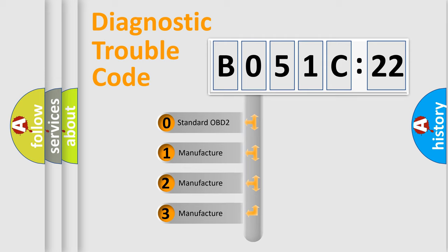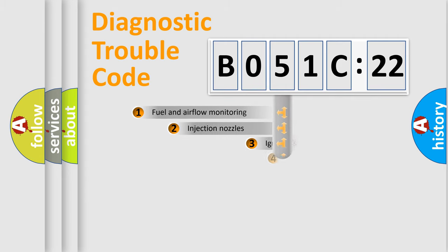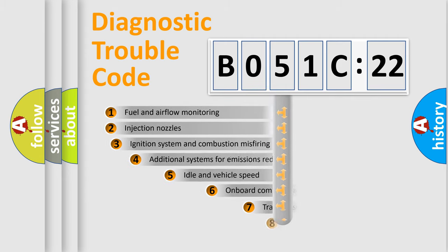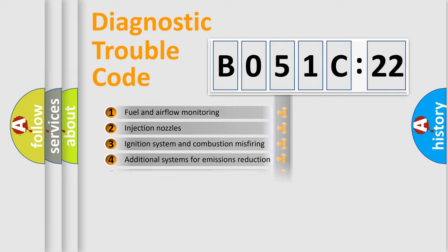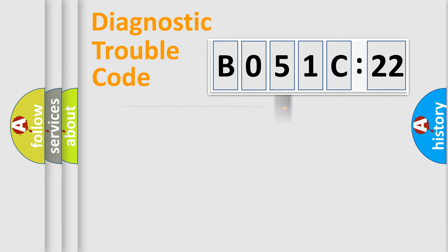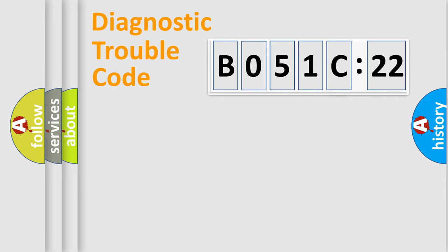If the second character is expressed as zero, it is a standardized error. In the case of numbers 1, 2, 3, it is a manufacturer-specific error. The third character specifies a subset of errors. The distribution shown is valid only for the standardized DTC code. Only the last two characters define the specific fault of the group.